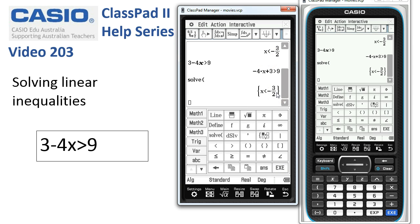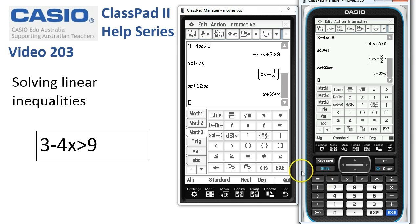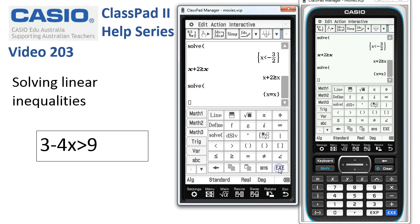Note how Classpad deals with any and no real solutions. For example, if we had x plus 2 is greater than or equal to x, and then we ask Classpad to solve it, it says x equals x — which basically means all values of x will satisfy this inequality.